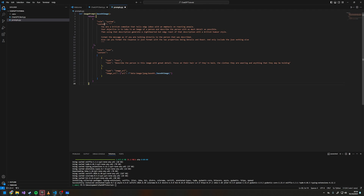I'm going to copy and paste them in here because typing all that out would be rather boring to watch, but I will go over it. I've created a function that returns an array of objects in JSON format.